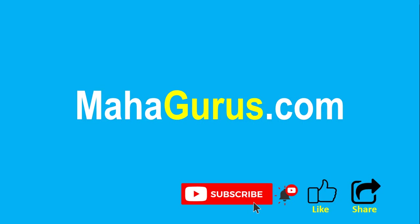You can find the link to complete basics to advanced Excel tutorial in the description below, or you can visit MahaGurus.com to see lots of other software courses. Thank you.